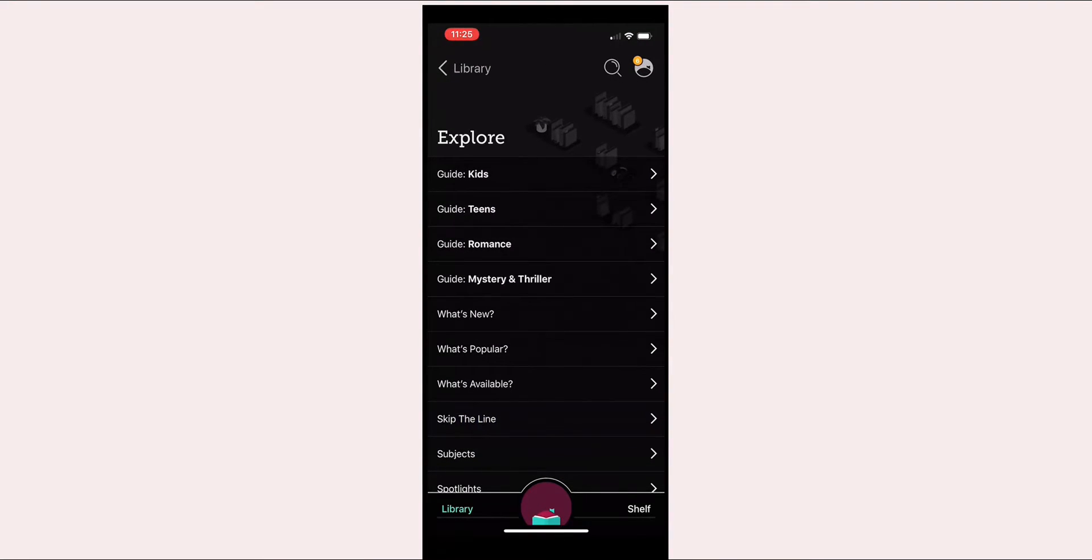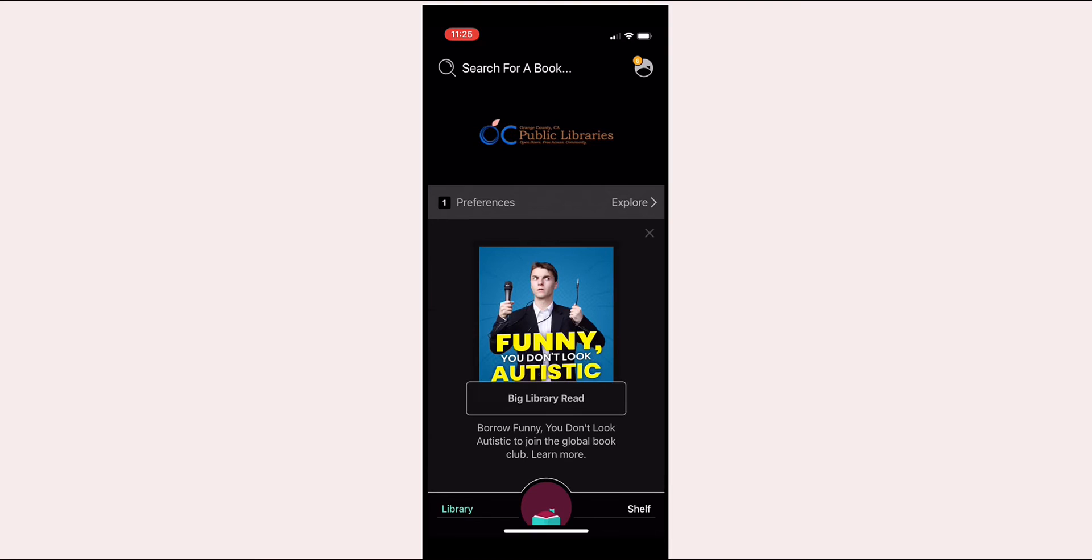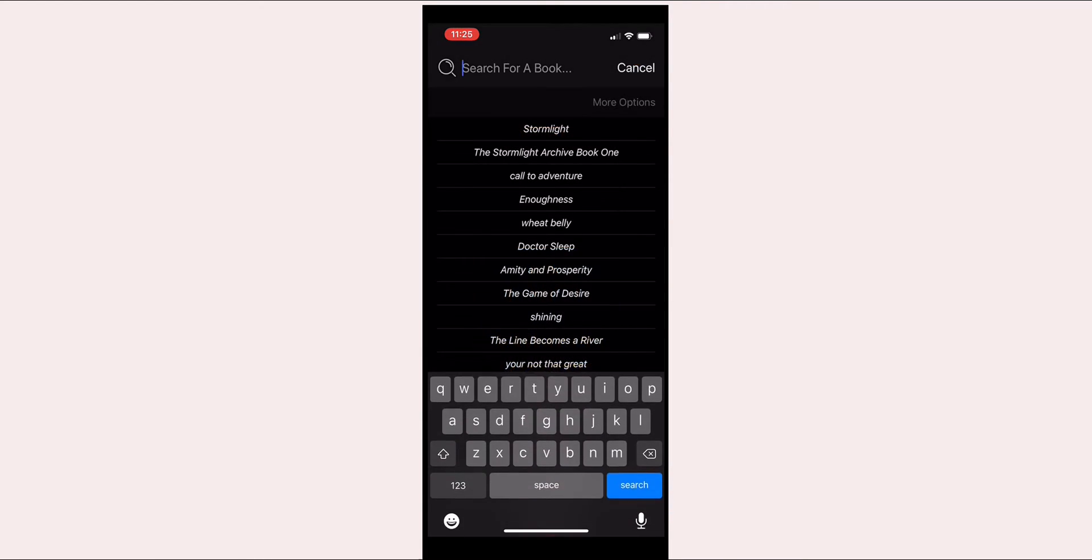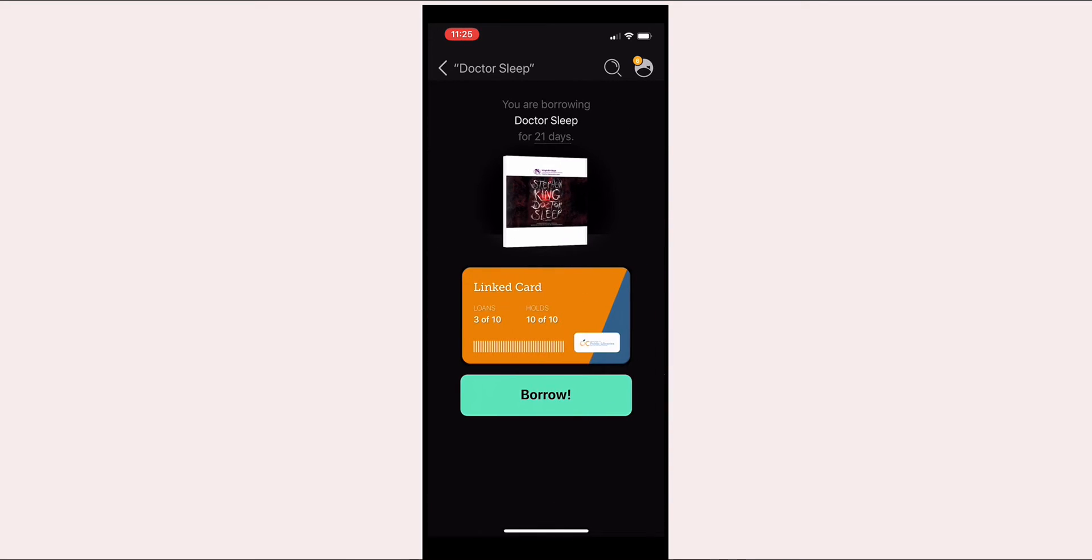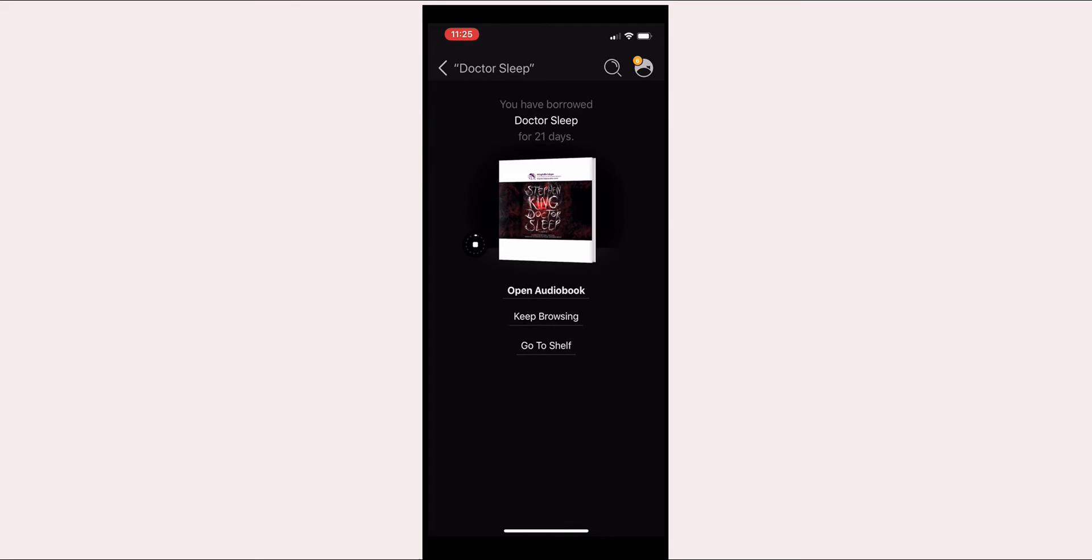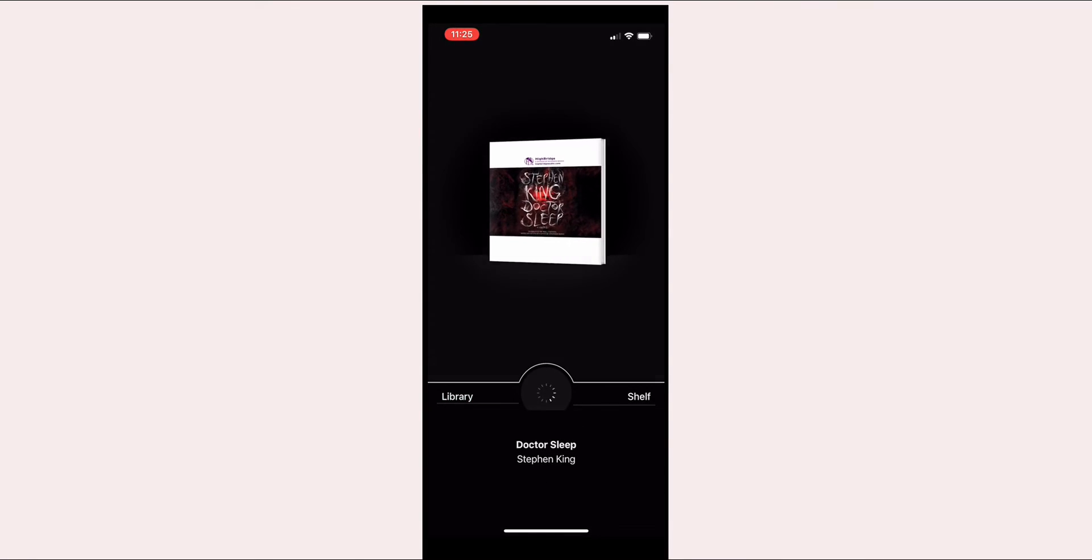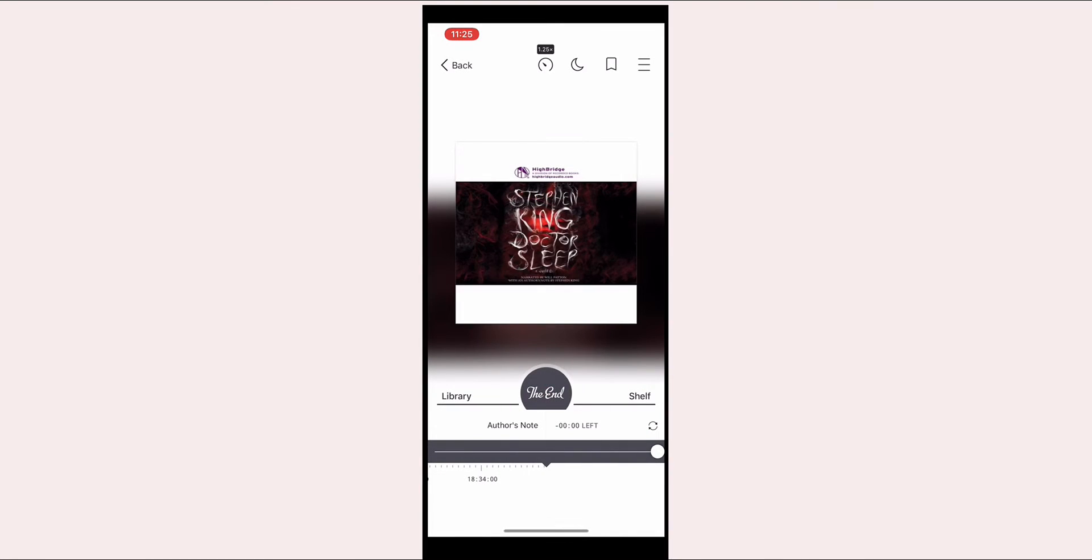Once you've found what you're looking for, you can click on borrow and that will open the item in the app itself. For audiobooks, all you have to do is click the play button and it will start playing right from the app itself.